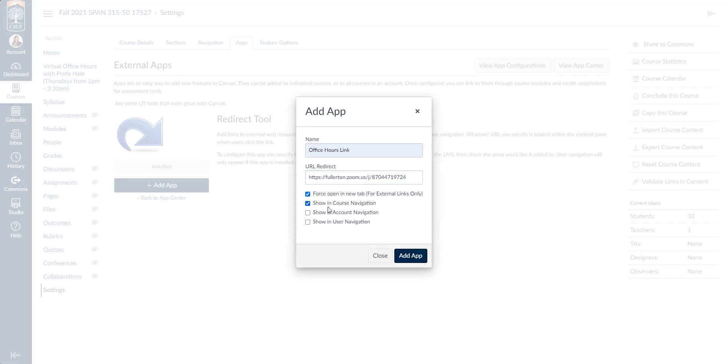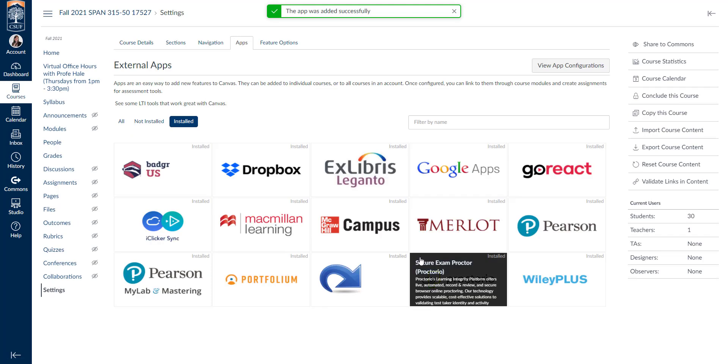Next, I'm going to click show in course navigation. This will create a nice link on the left hand side. Once I'm done, I'll click add app.